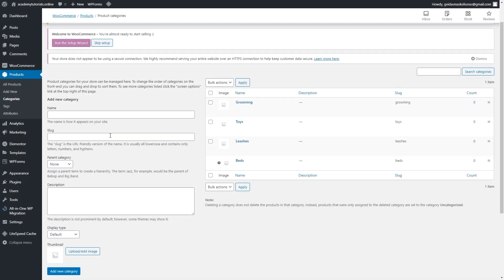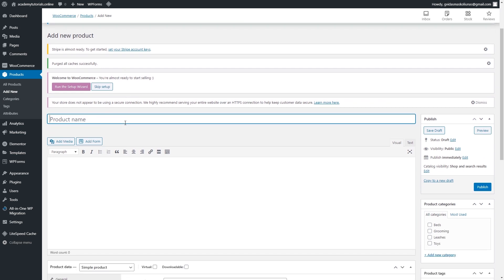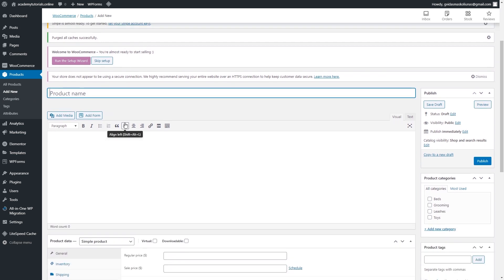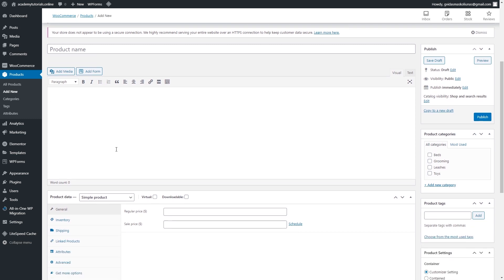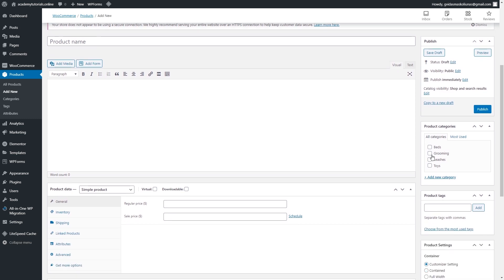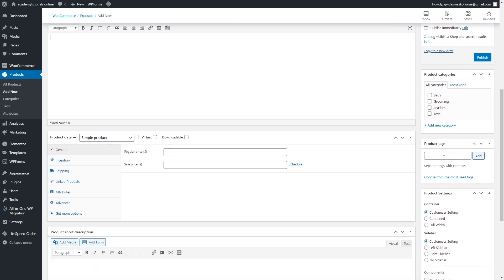To add a new product, click 'Add New.' The most important fields are your product name — basically the title — and a description, which will be displayed on your product page. You'll also need to select a category; we created those previously.